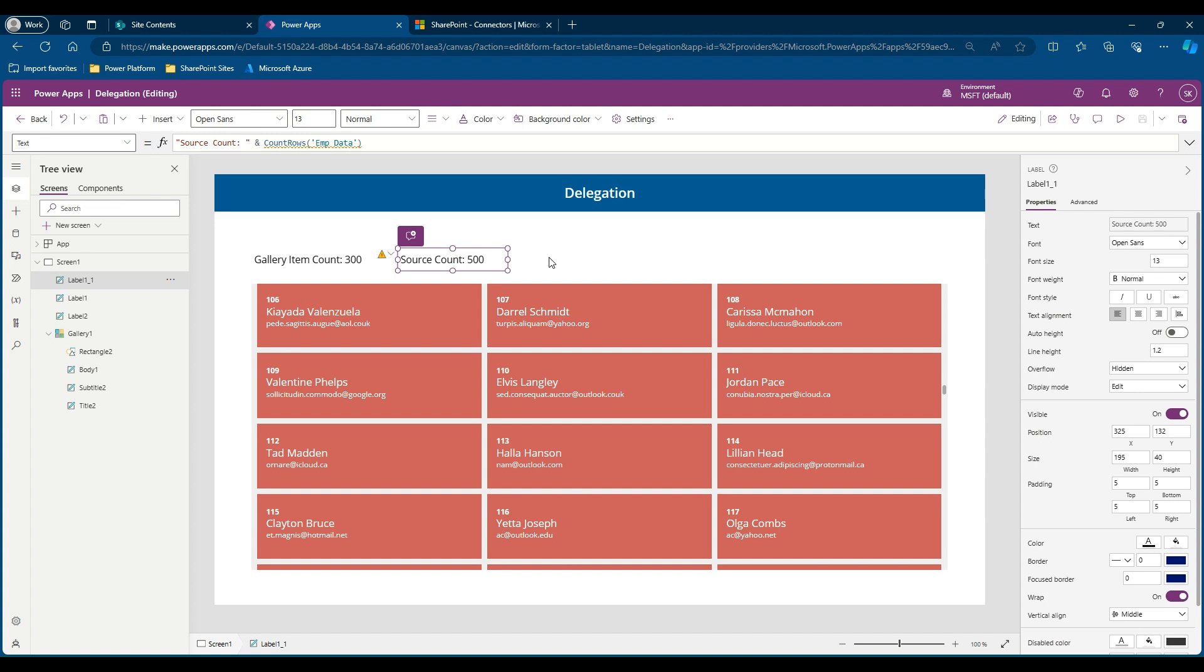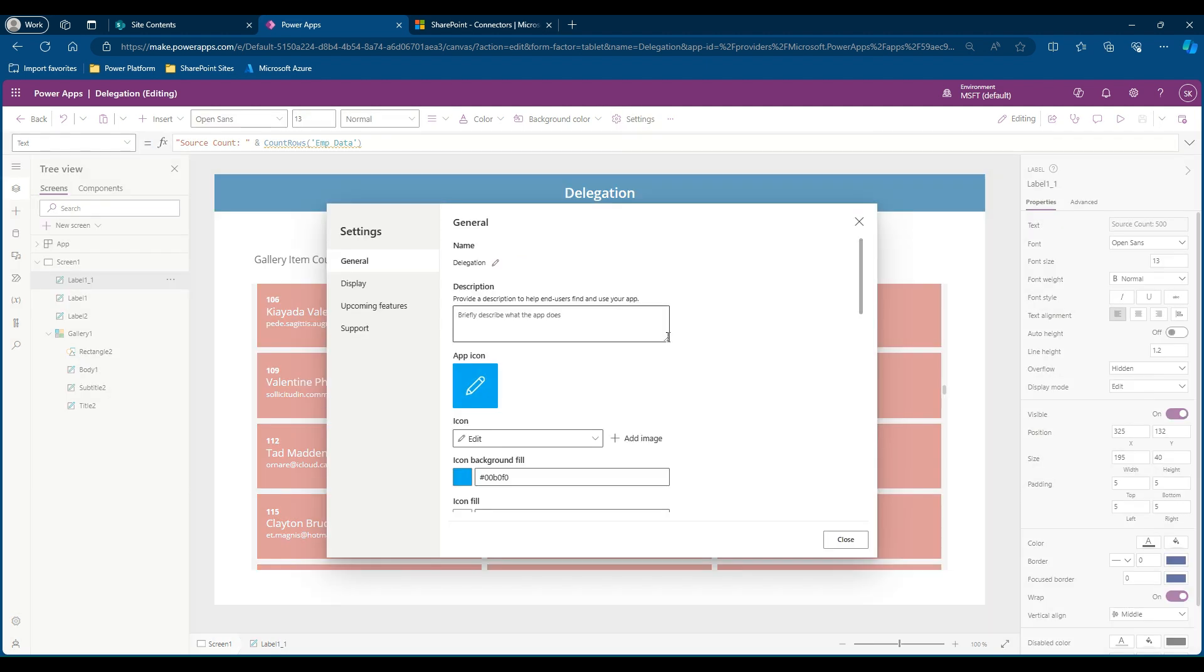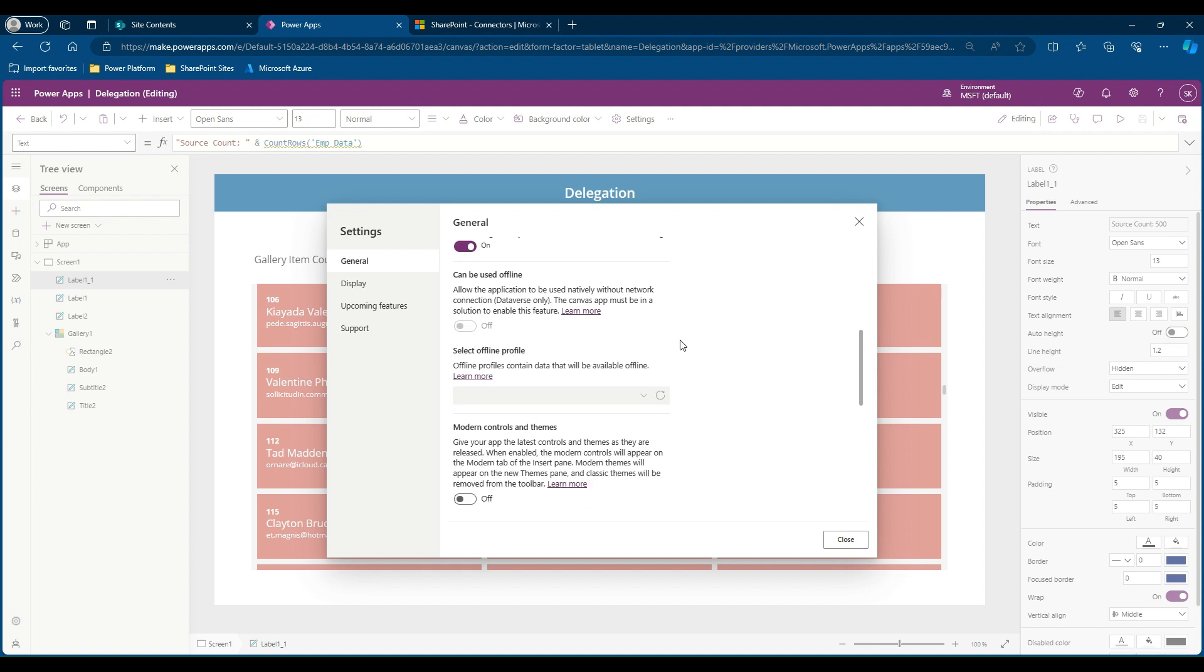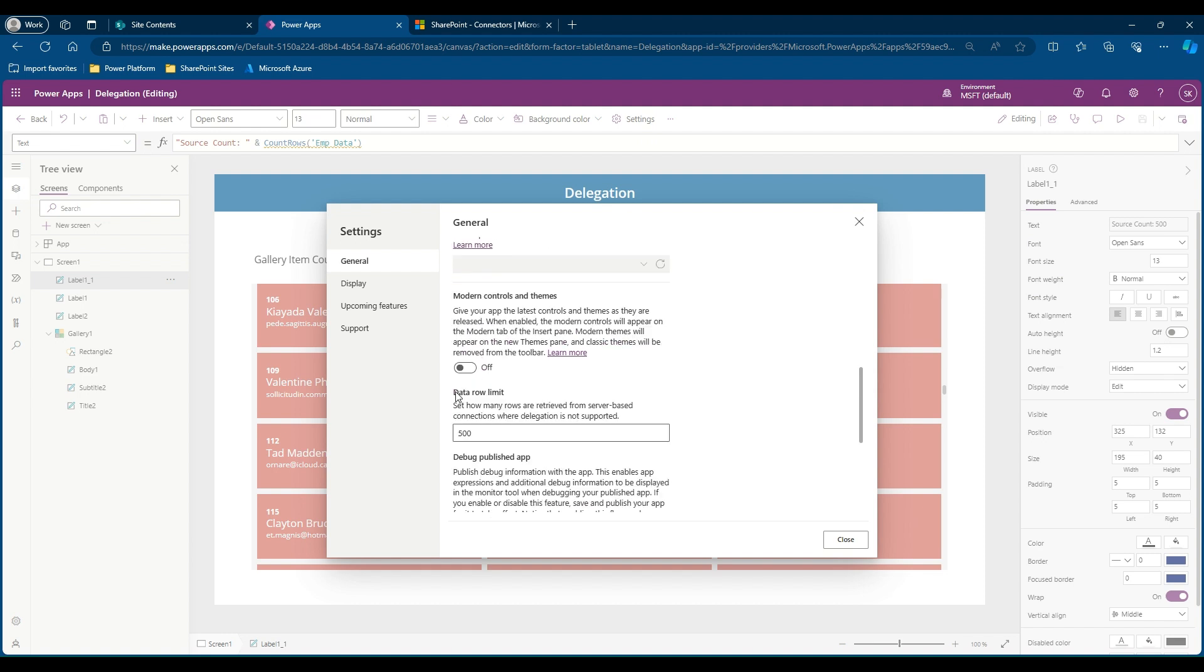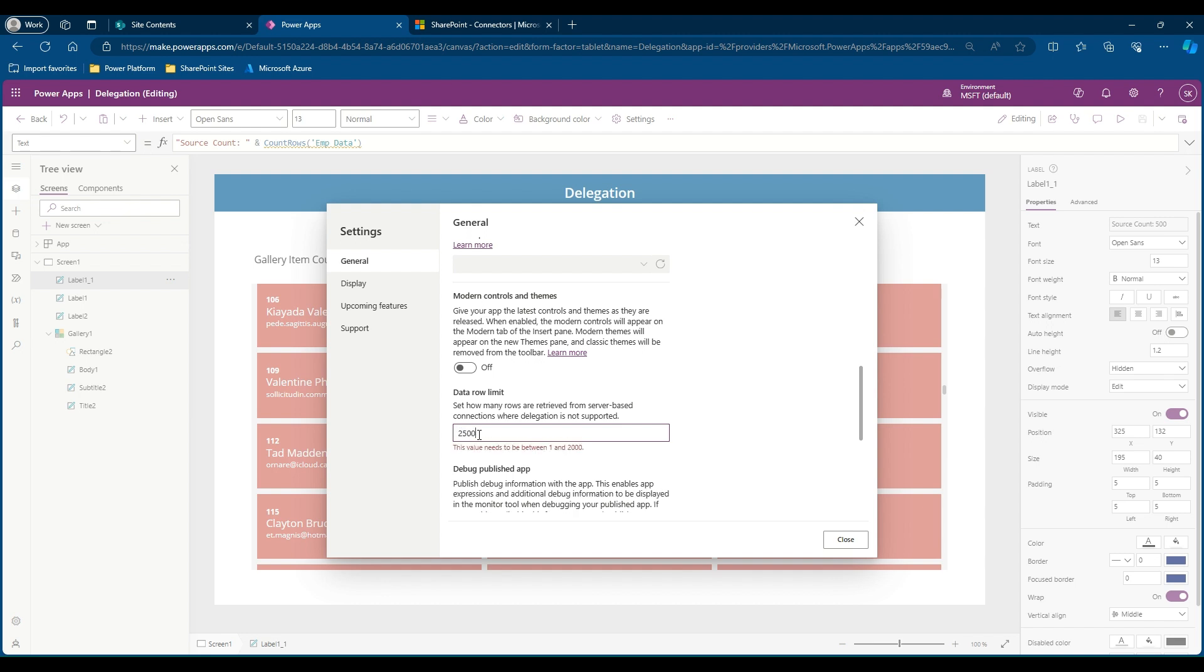If you want to see where the number 500 is defined, you can go to the settings and if you scroll down you will find a section called data row limit where it says 500. Now you can think, since our data source is 2500, we can directly go ahead and change it as 2500. Here there is a limit and the number should vary from 1 to 2000, so we will not be able to increase it more than 2000. Let's say we can give it as 2000 and we can close.